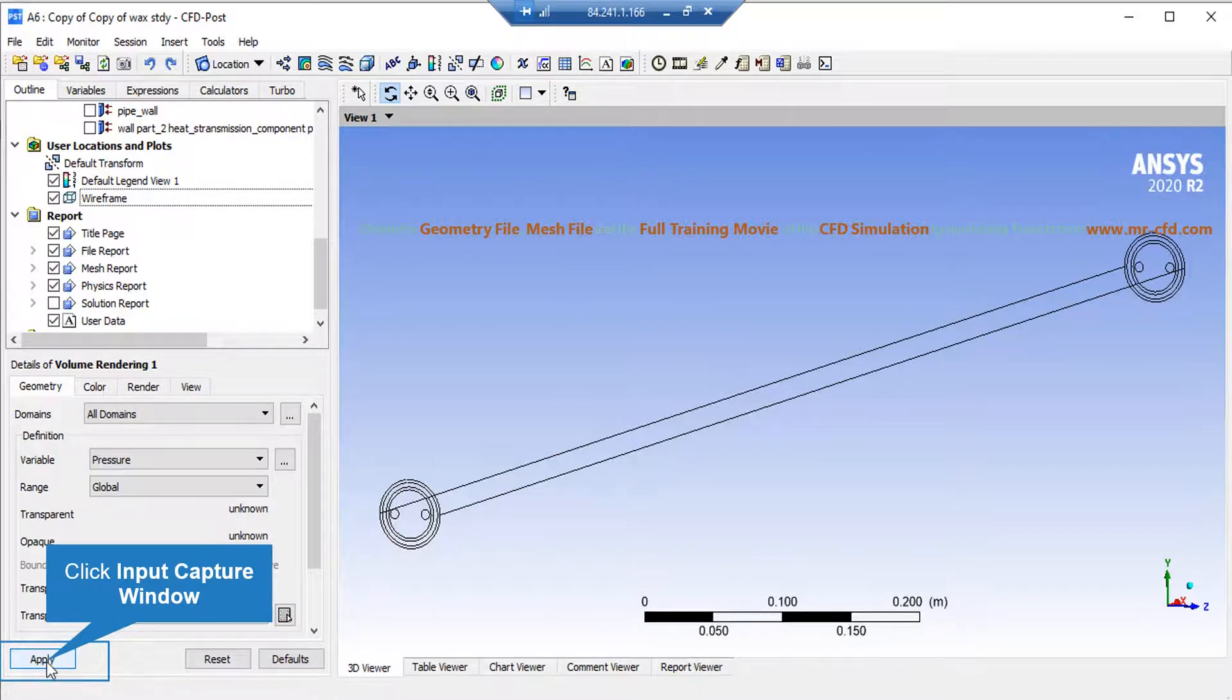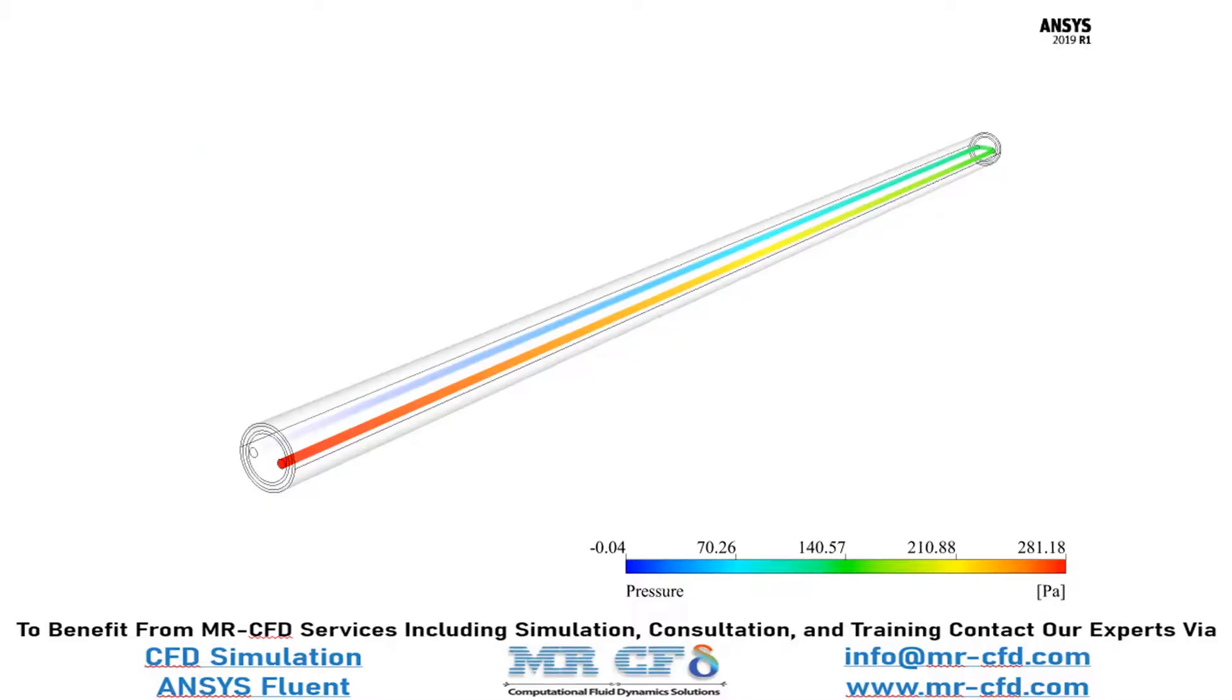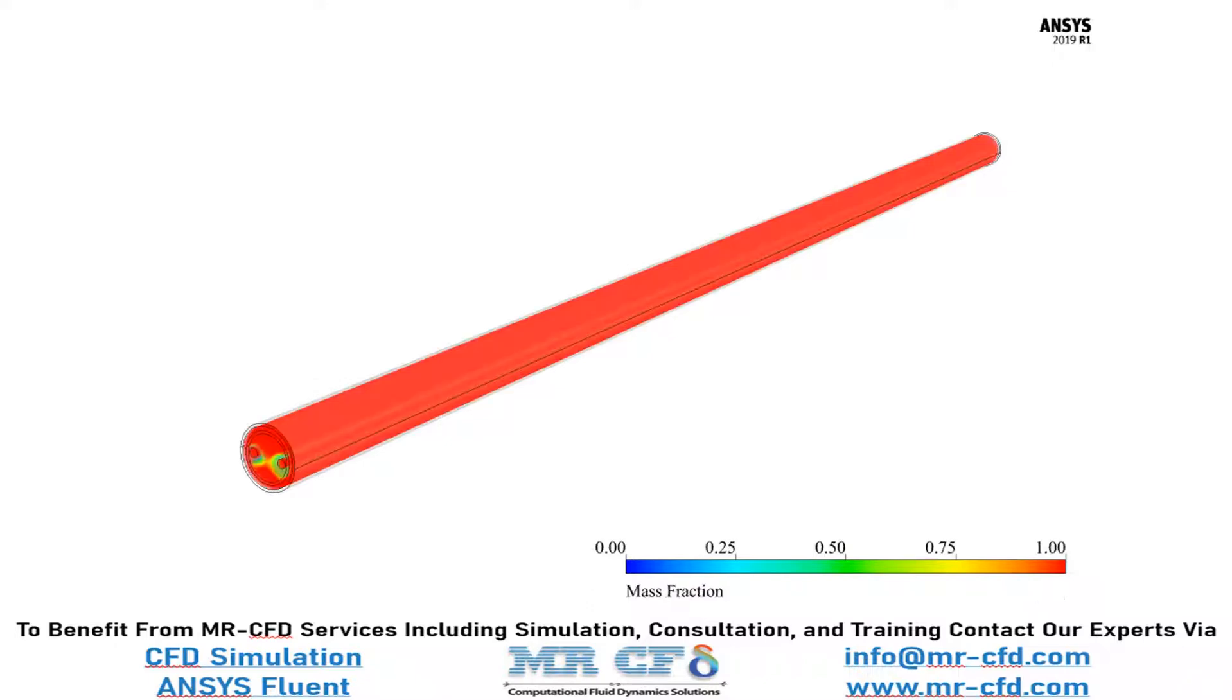By clicking the apply button, the software will show you this 3D contour. You can see the changes of pressure of the water flow along the U-shaped tube.